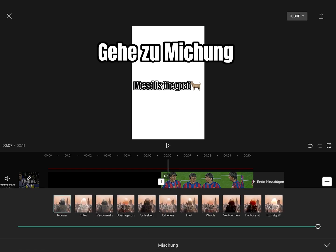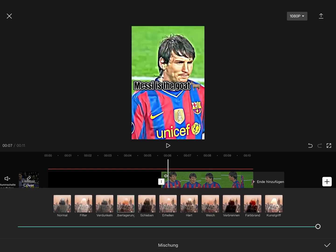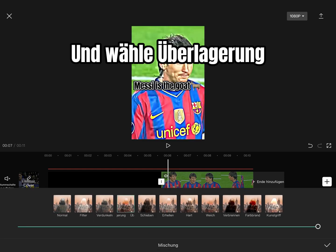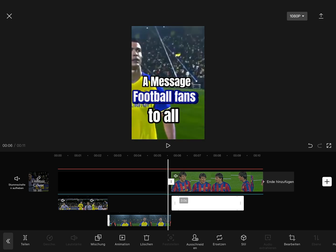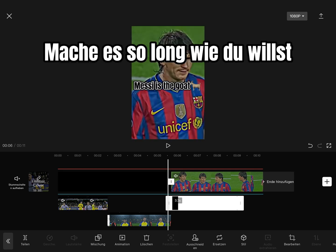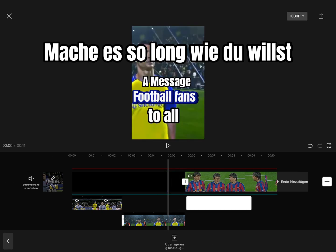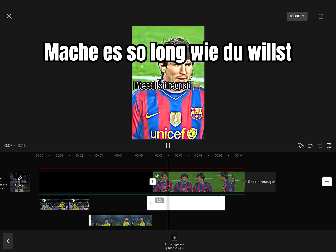Go to Misching and pick Berlagering. Make the white screen as long as you want.